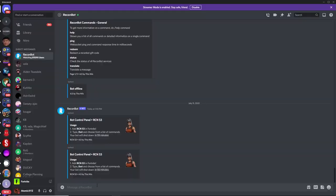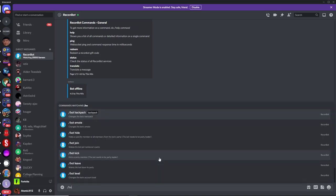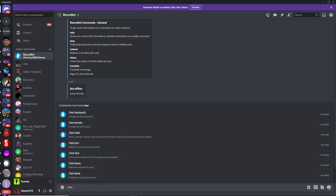So now head back over to Discord, and now you can do all the things that you want to do with the bot. You can customize the bot, so just do slash bot, and this will give you all the commands that you can use with this bot.